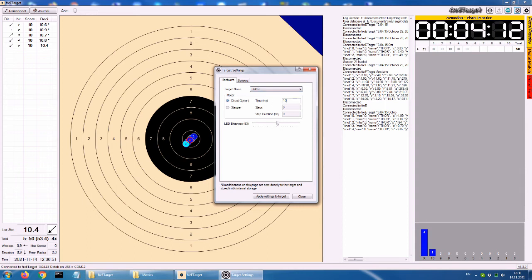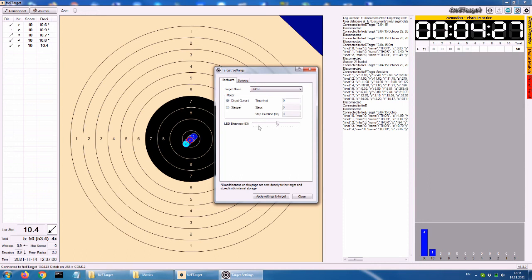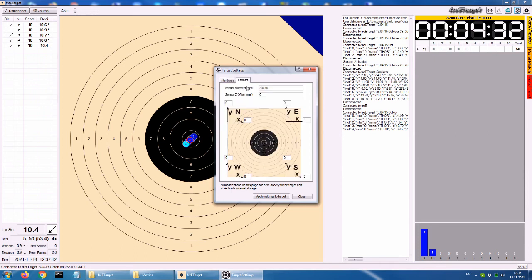This also automatically saves the current session if there was at least one shot registered. The elements of the main window are: The shots list on the left. Displays the direction of each shot in the form of an arrow. The number of the shot. The integer score. And the decimal score of the shot. On the bottom left. The last score in decimal. The direction arrow indicating where the last shot has landed in relation to the center. The total number of shots in the current session. And the total score. Windage, elevation, mean spread and mean radius of the shots group. And the current date and time.